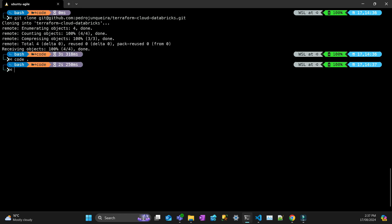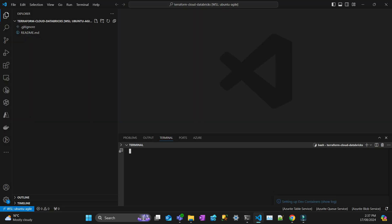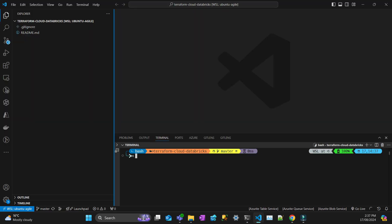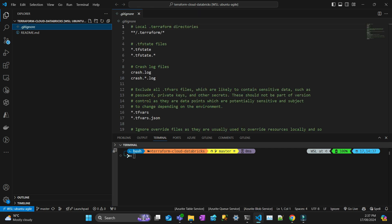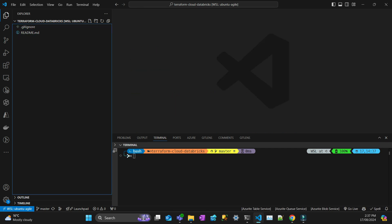First CD into that directory and then open VS Code. So now you have a clean project with your gitignore and your README file. I'm going to add instructions later.